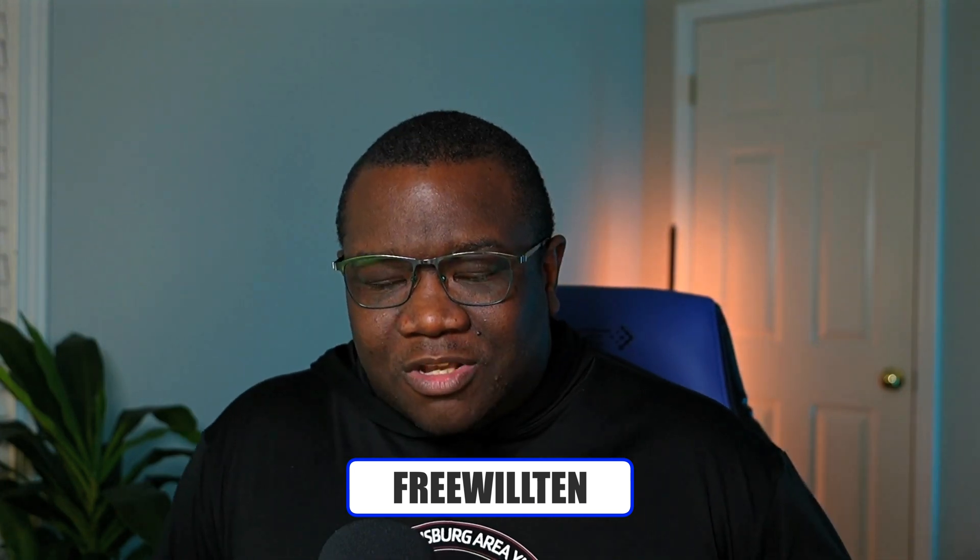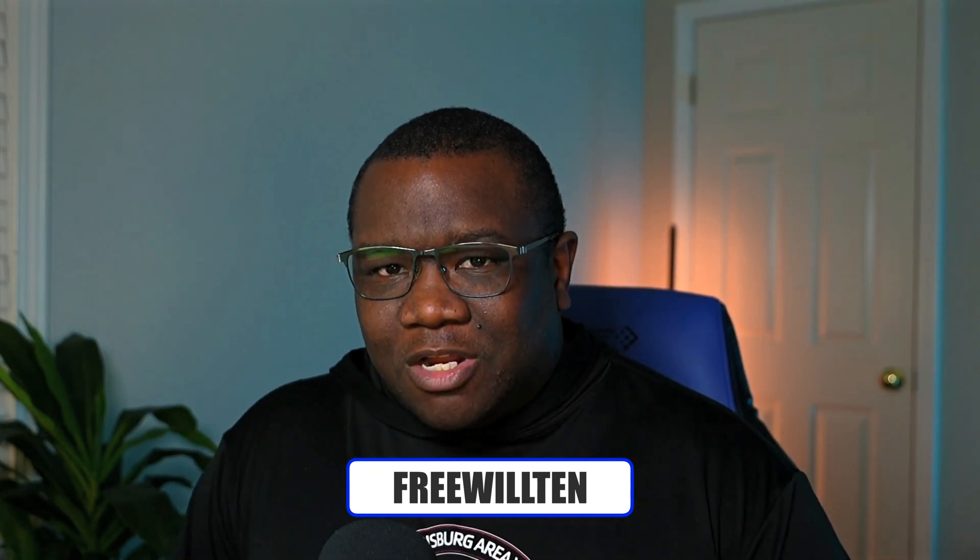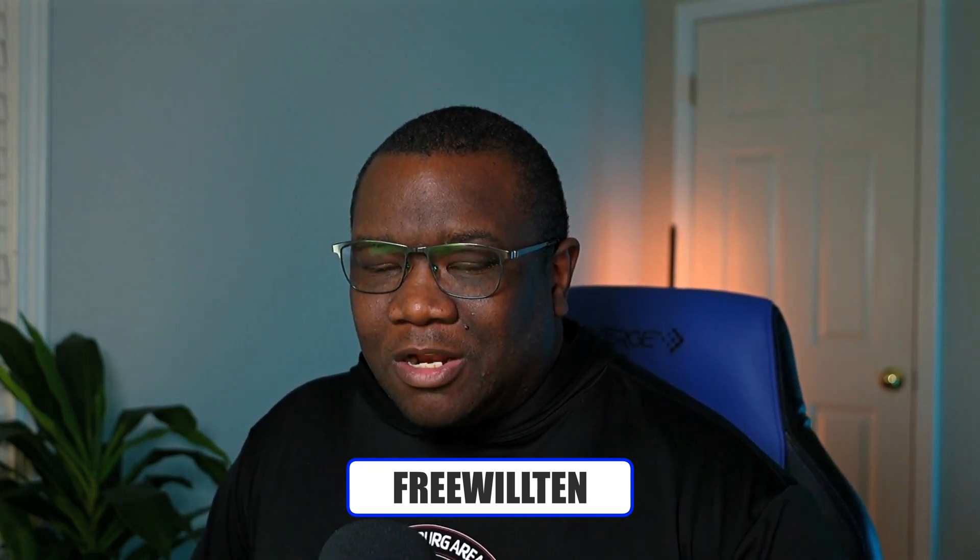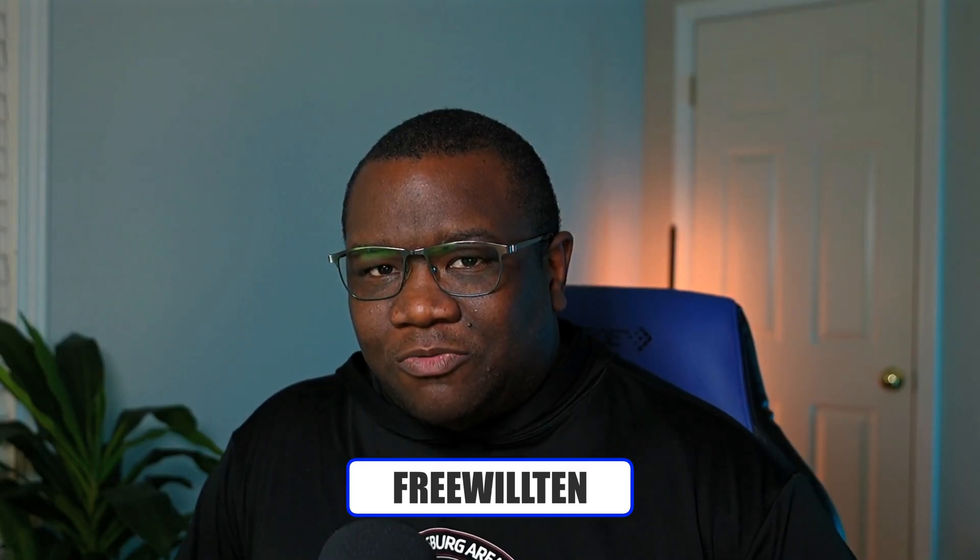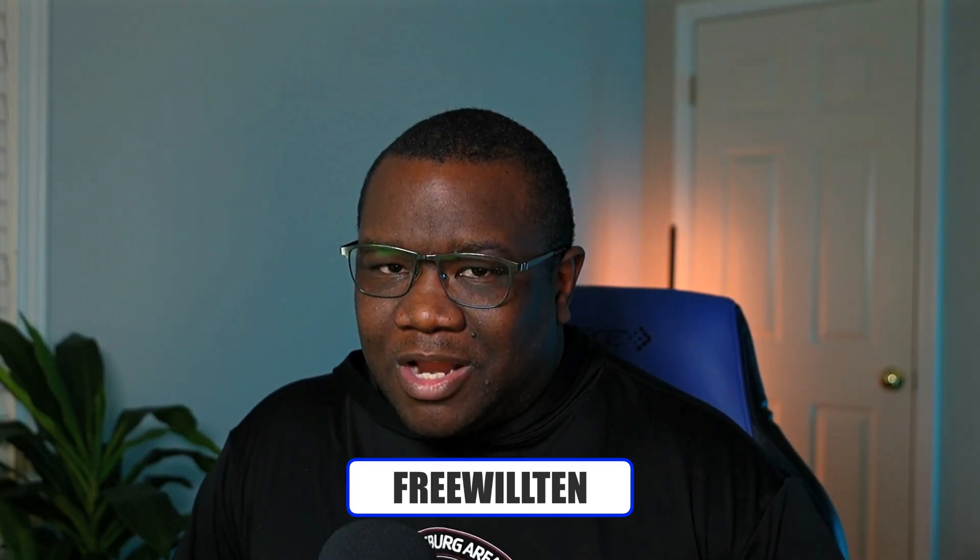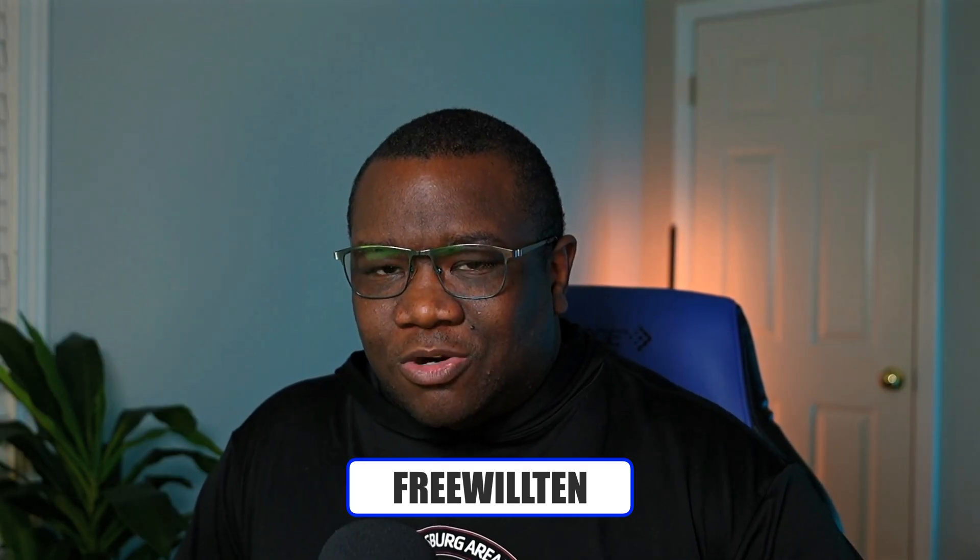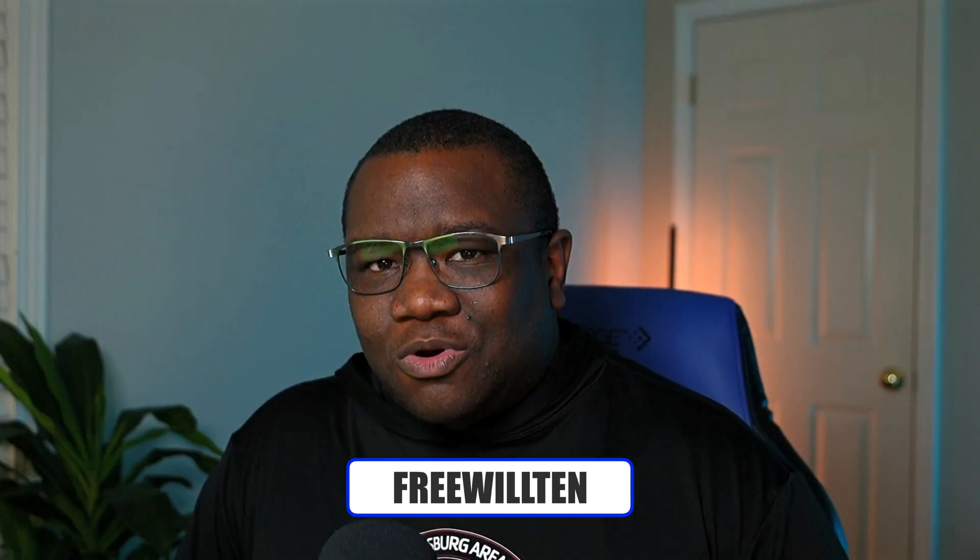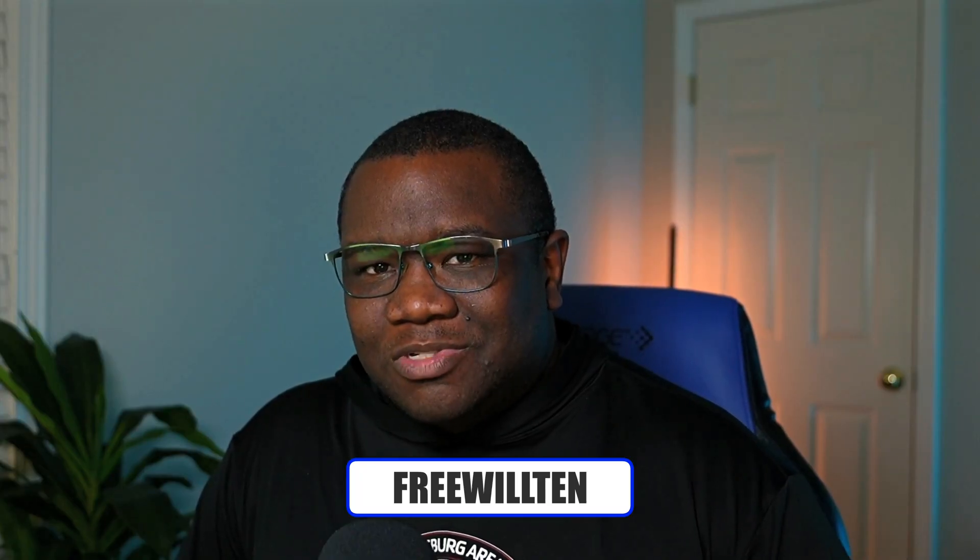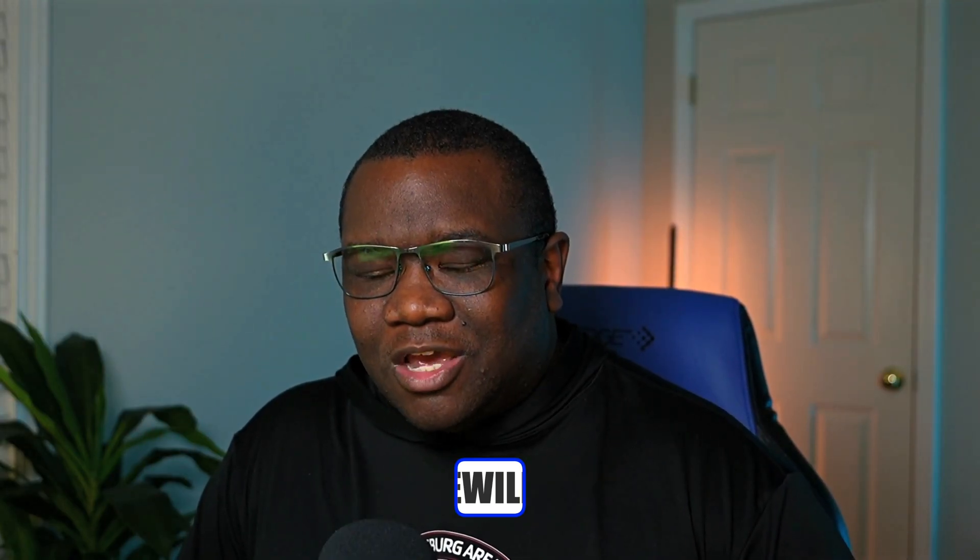Of course, if you want to save some money when picking up the pre-order of On1 Photo Raw between now and October 31st, consider using the coupon code FREEWILL10. It'll save you some money when you check out. I do make a small commission from everyone who uses it, but it's at no extra cost to you. It's a win-win. Until next time, I want you guys to stay inspired and keep creating. Peace.